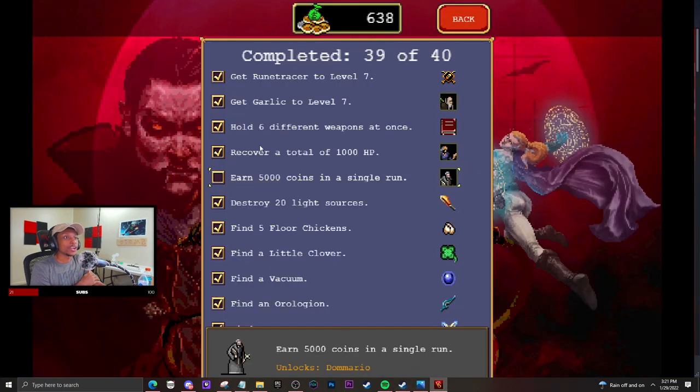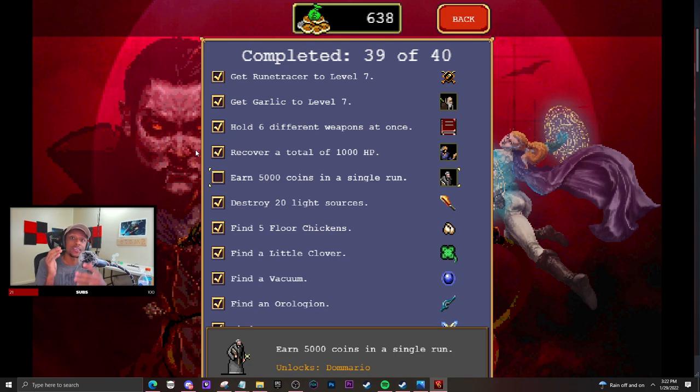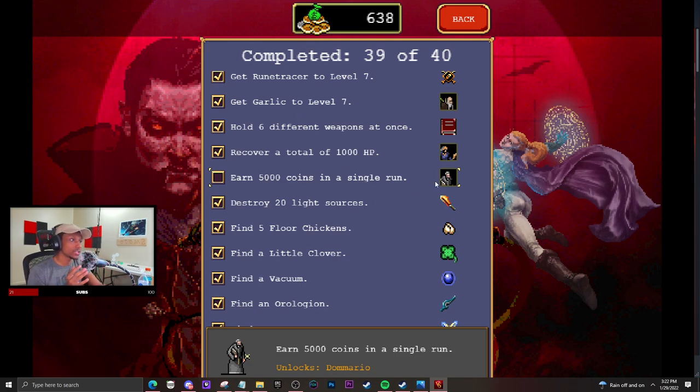...a row, you're going to have these two options to unlock the character. All you have to do is complete the achievements, and boom, you have unlocked both of the characters. I'm currently trying to do this one because...